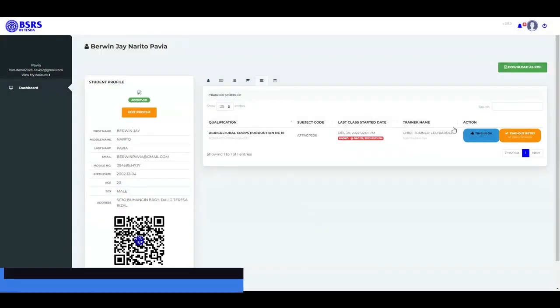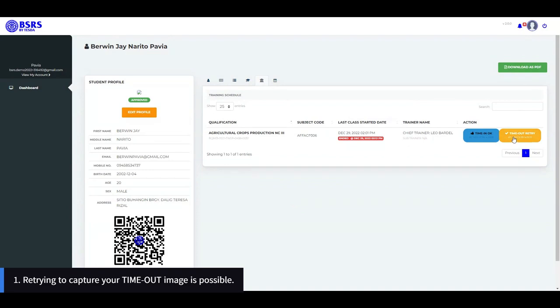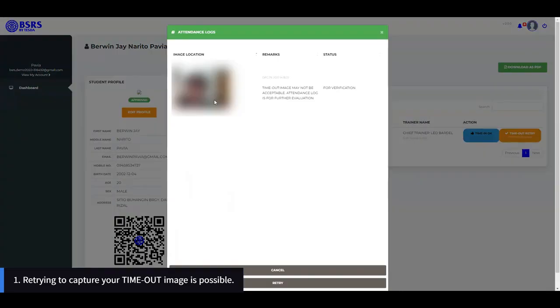There are some additional notes for this module. Note 1: Retrying to capture your timeout image is possible.